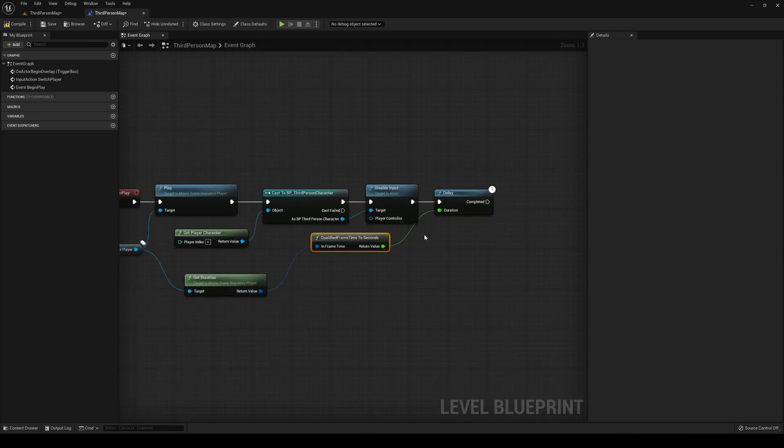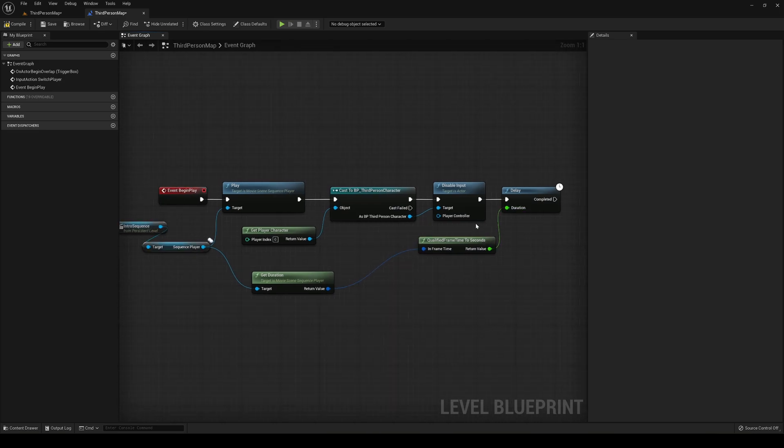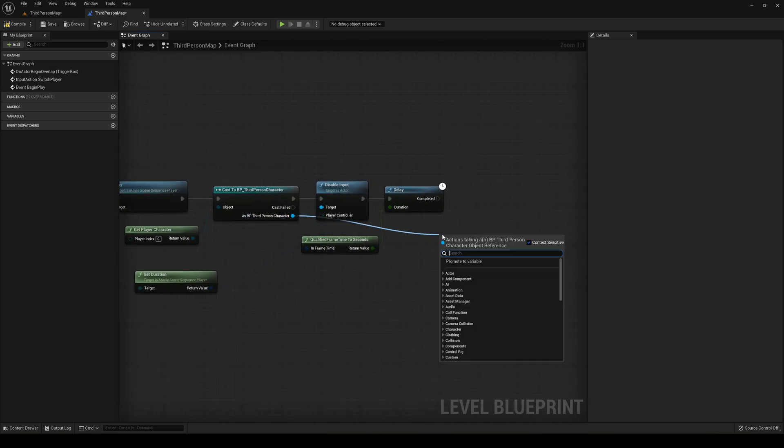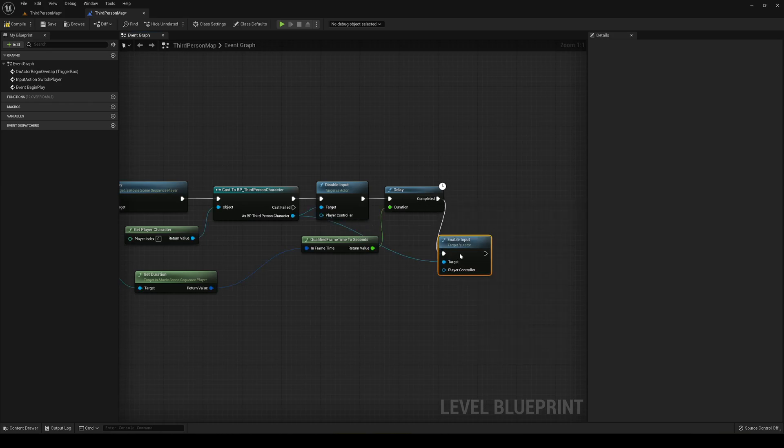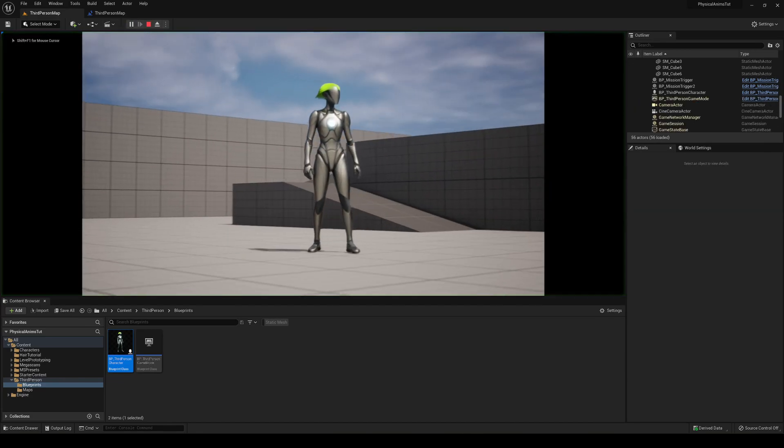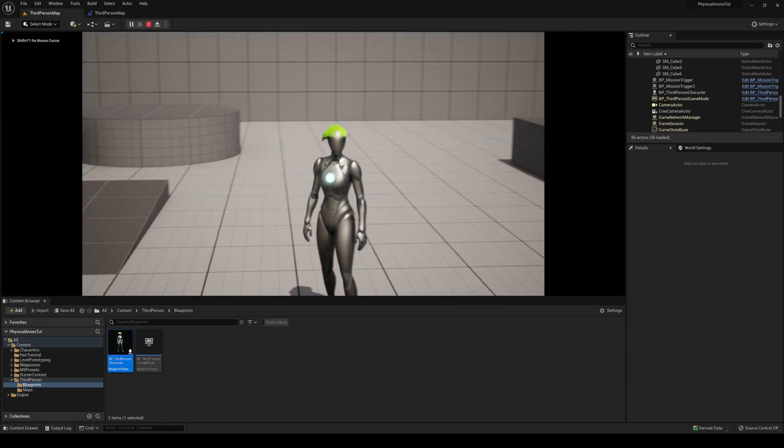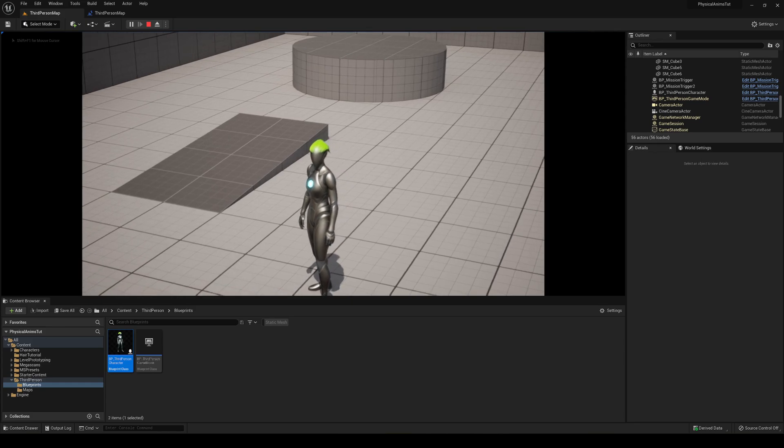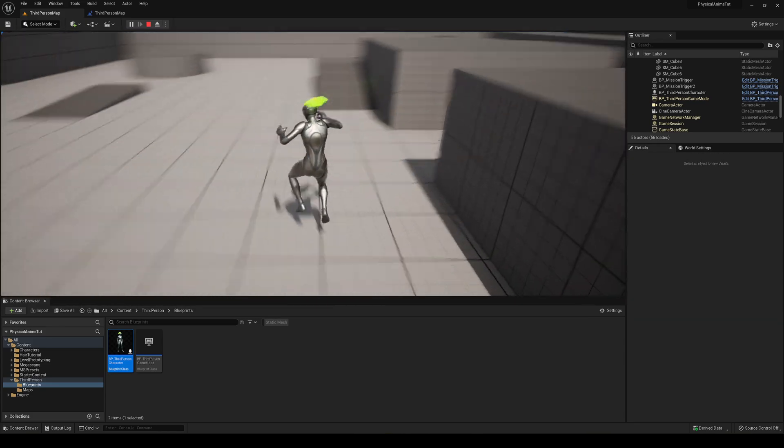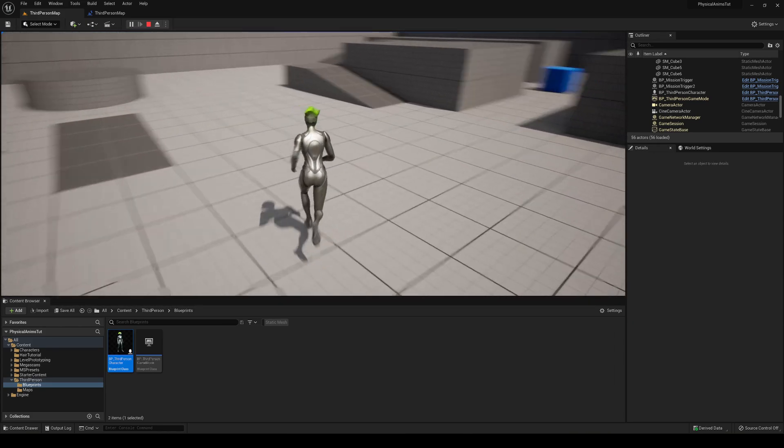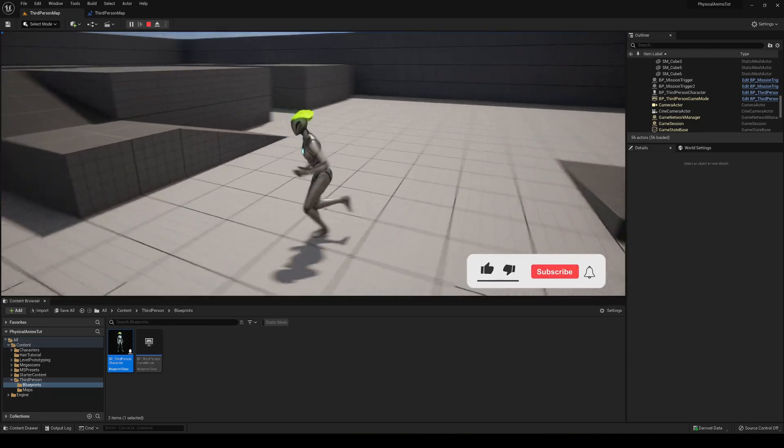And now we can just go ahead and drag it into the duration over here. And then we can just drag from here, enable input. And there we go. So now we can compile and save. Press play. You will see that I can't move. But when it finishes the intro, I will be able to move again. And it has to delay with the exact duration of the opening scene.